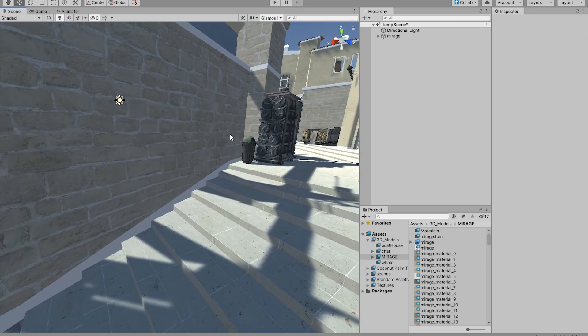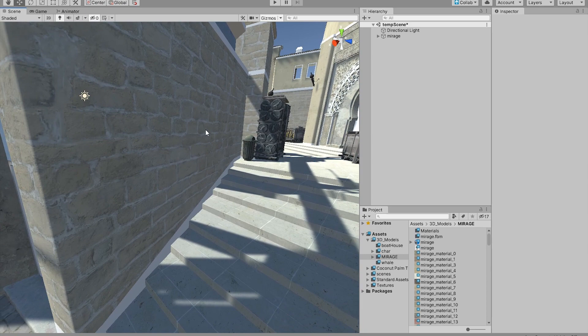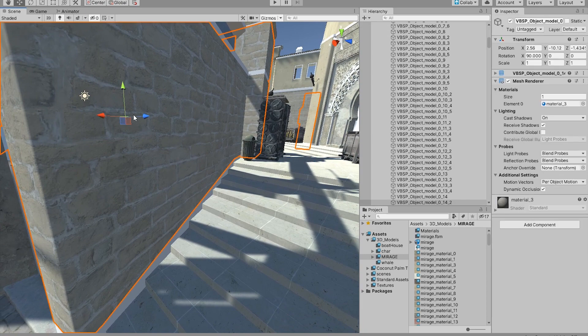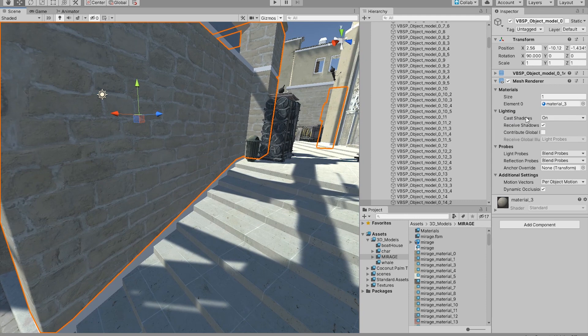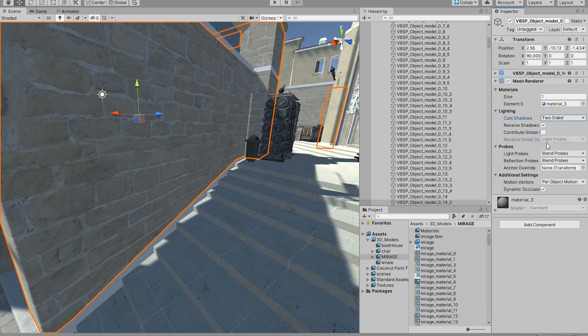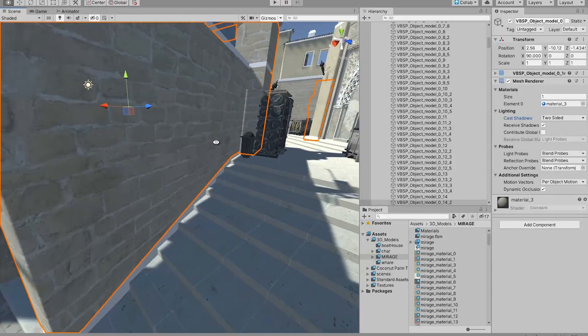Now if you're having an issue where this wall is not casting shadows, all you have to do to fix that is go to your lighting at where you cast shadows. Make sure that two-sided is checked, and now it's gonna cast shadows from both sides.